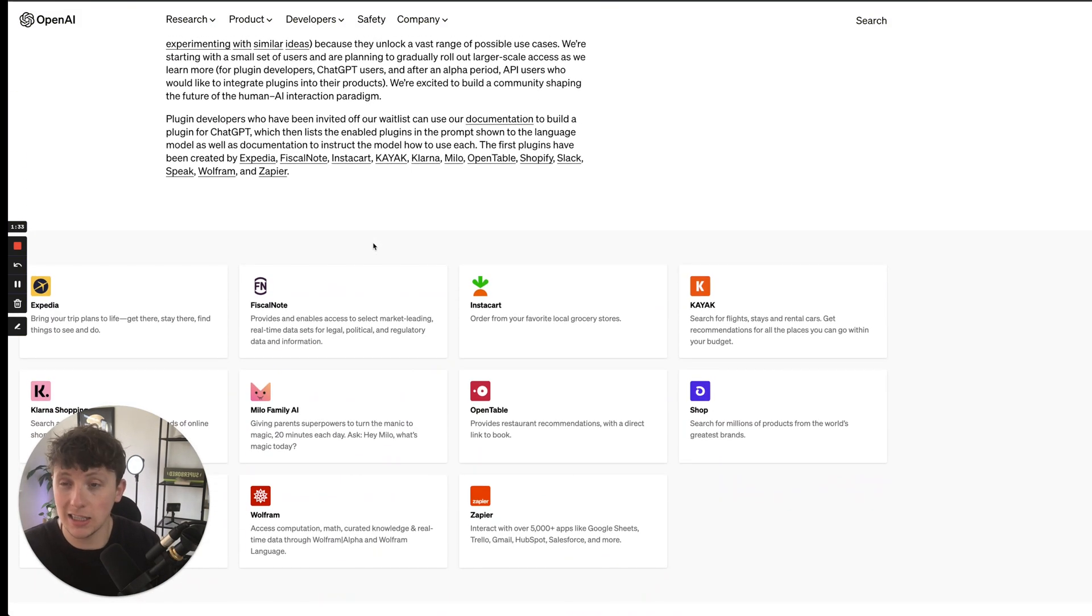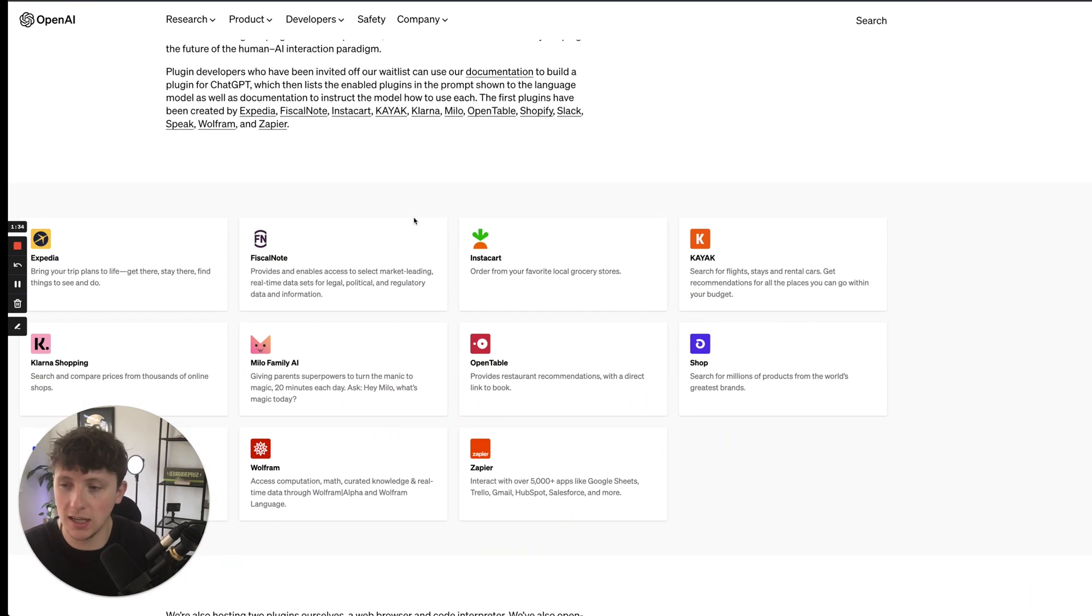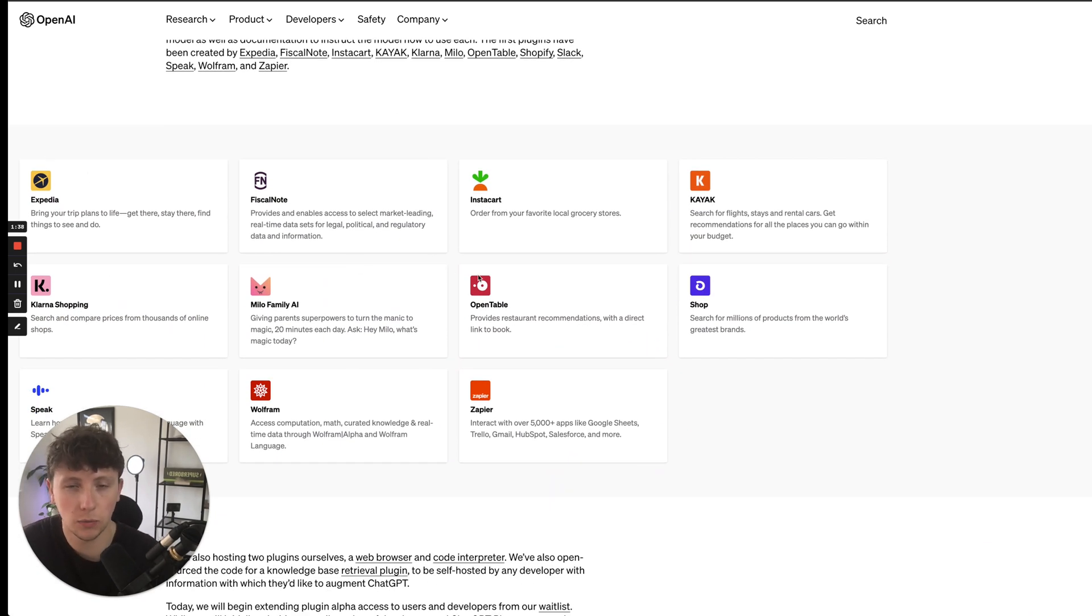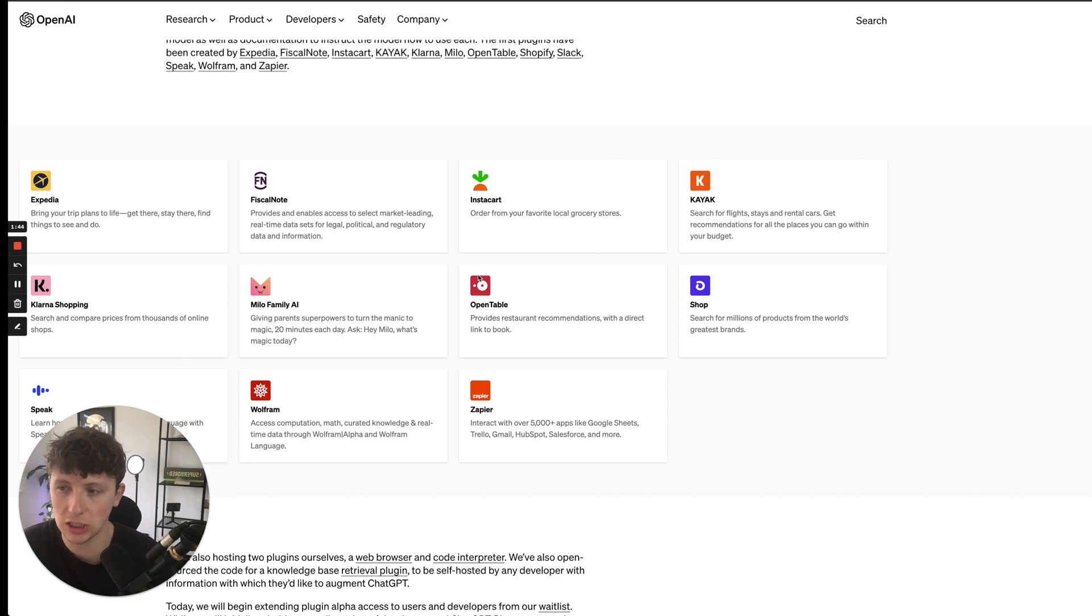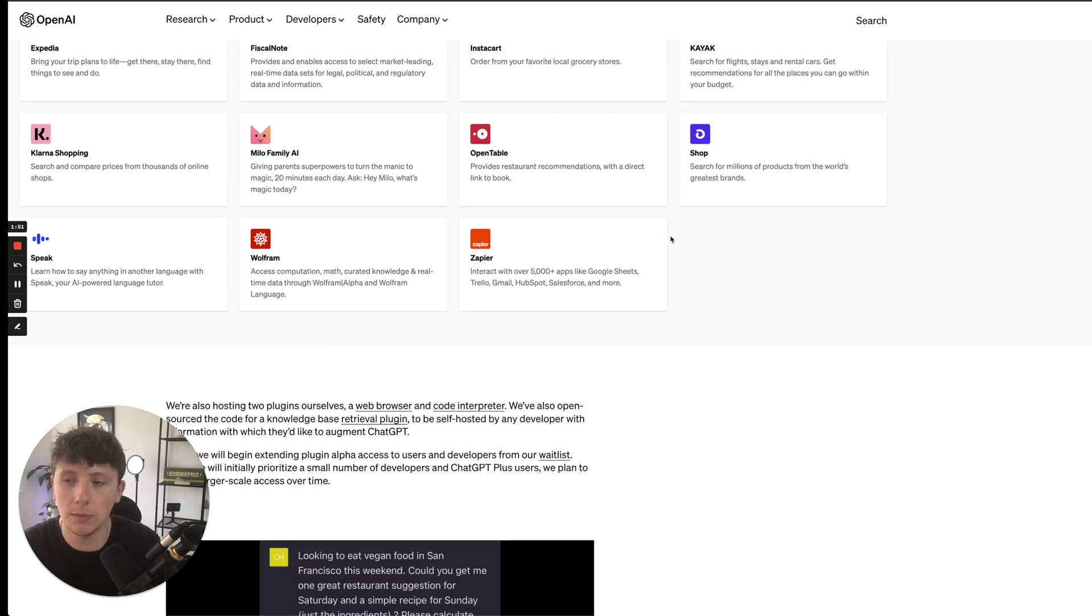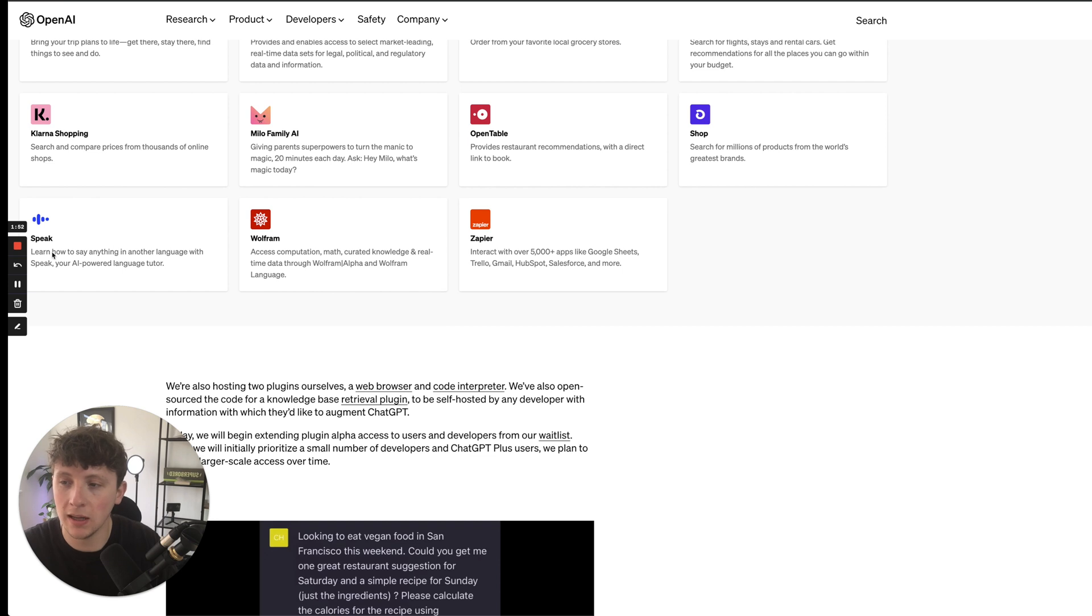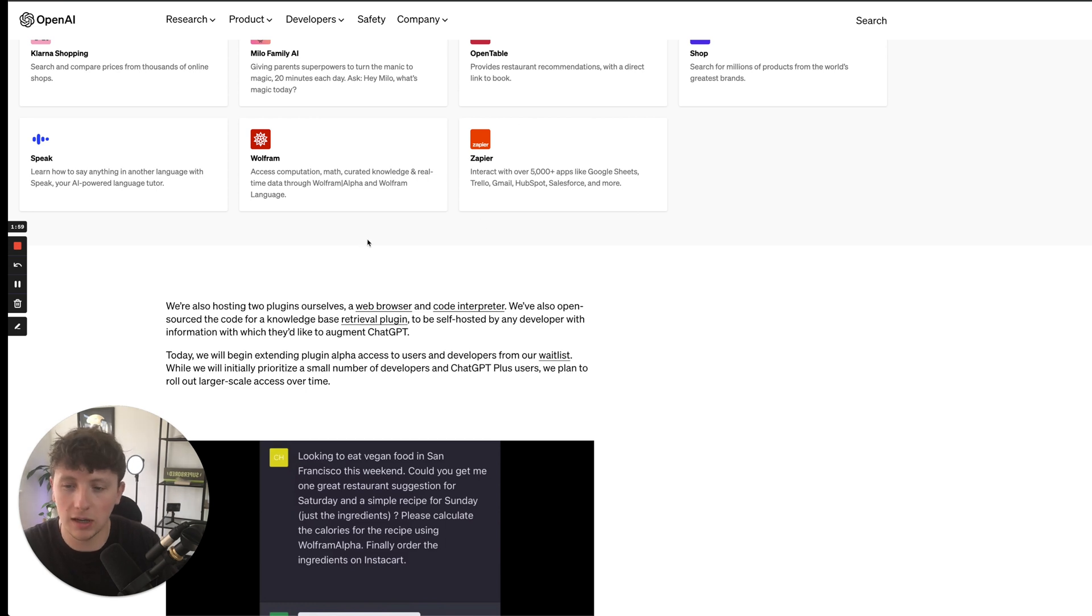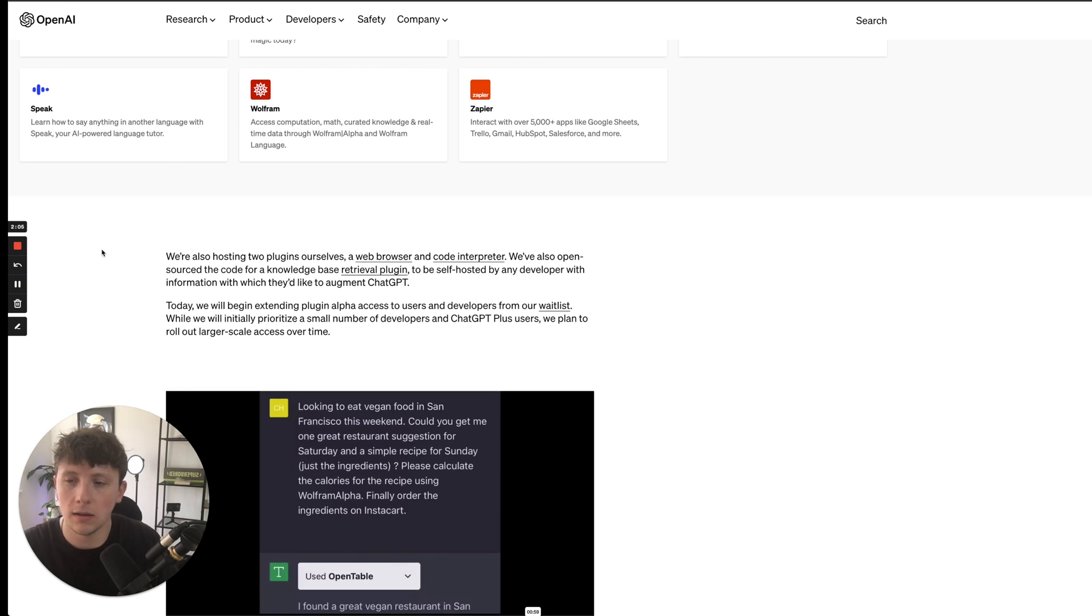It is essentially what it says on the tin. There's different third-party companies and third-party software businesses that will soon be integrated into ChatGPT. We have the likes of Expedia, Fiscal Note, Instacart, Kayak, Klarna, Milo Family, OpenTable, Shopping, Speak, Wolfram, Zapier, and just to name a few. I'm sure they've got a lot more coming, but these are what they currently have so far.